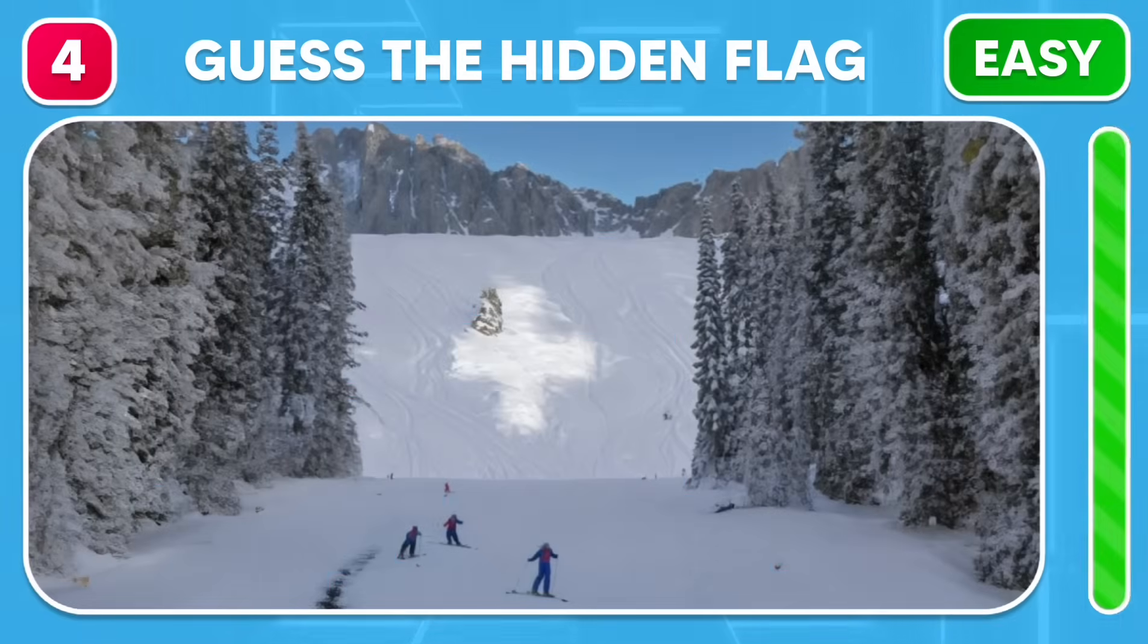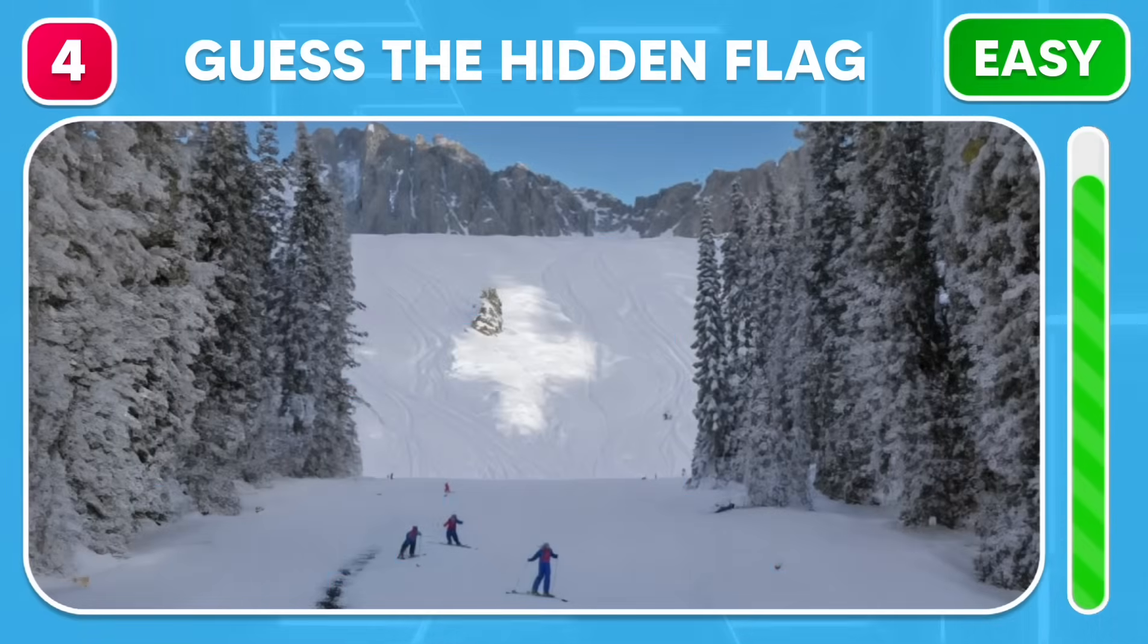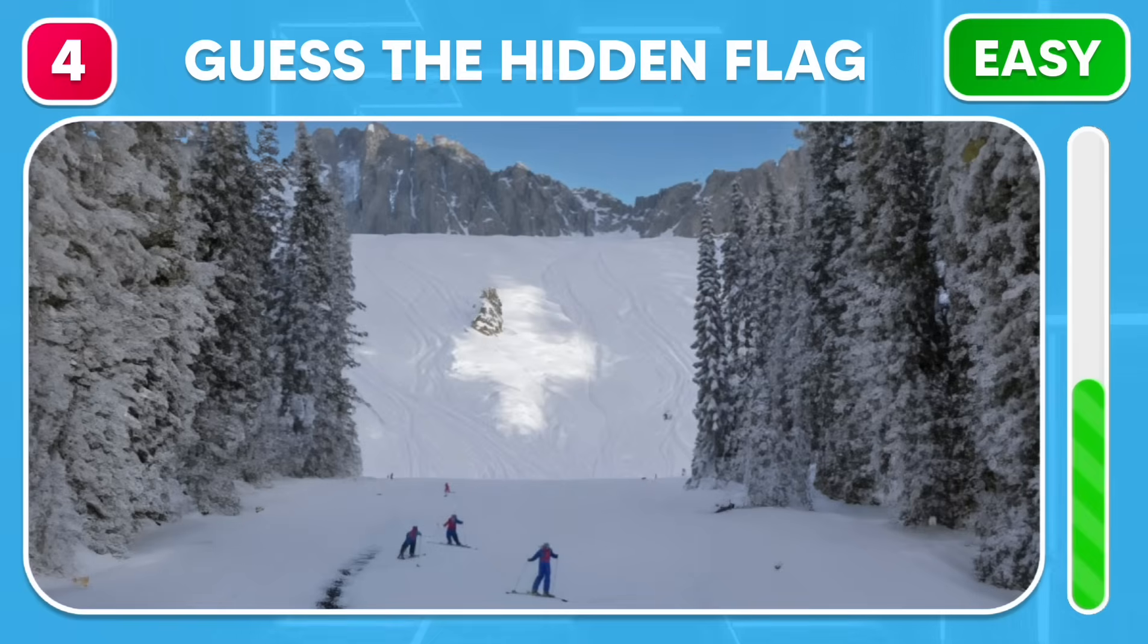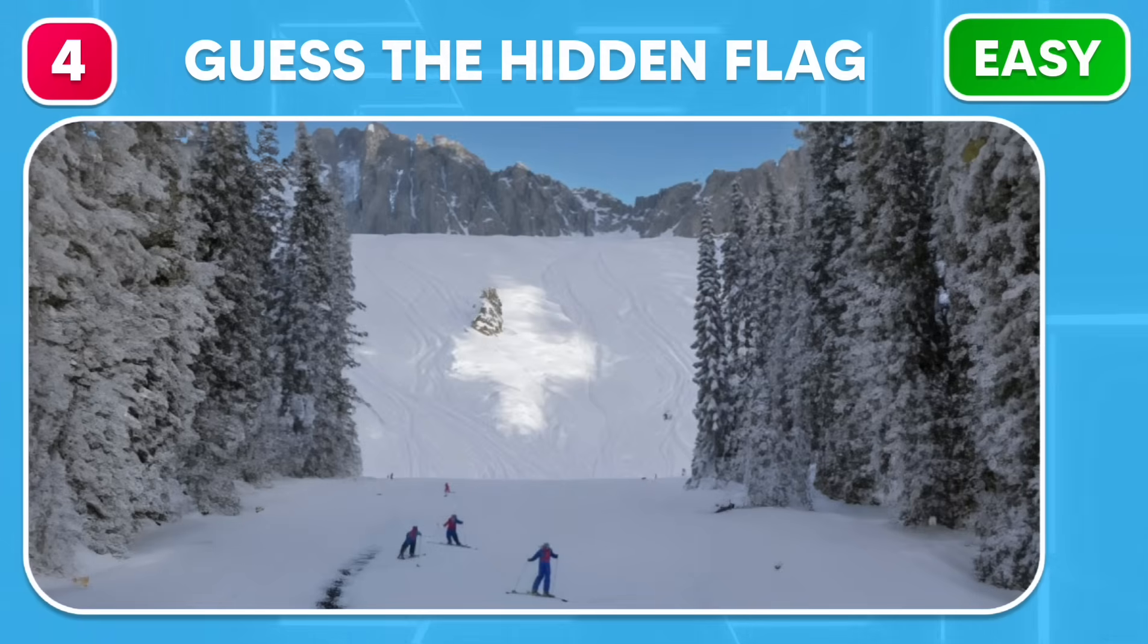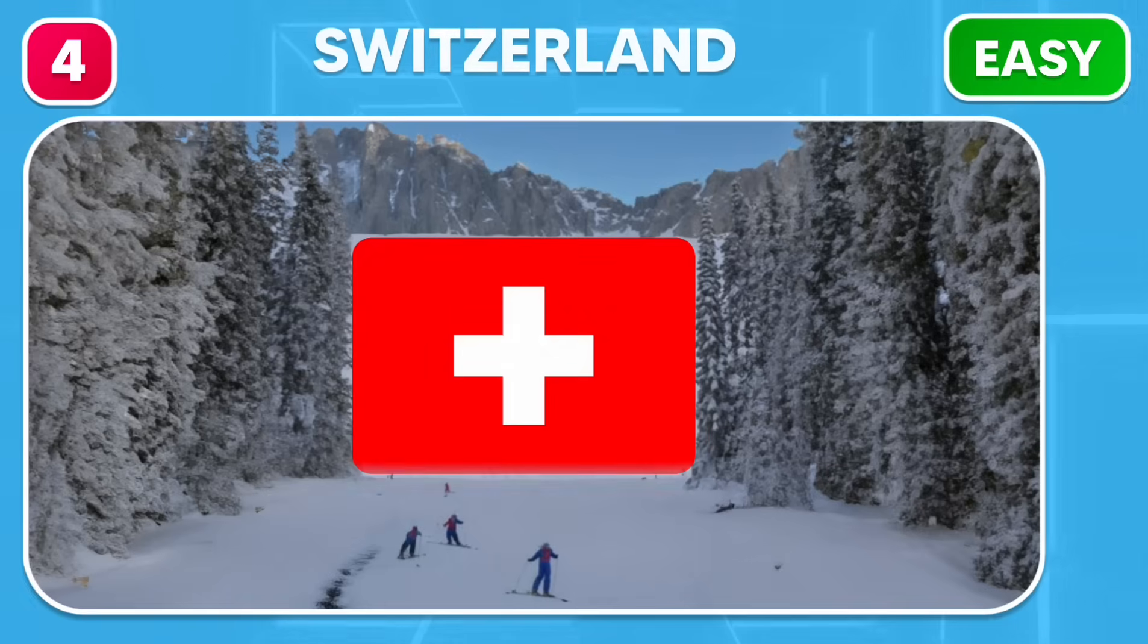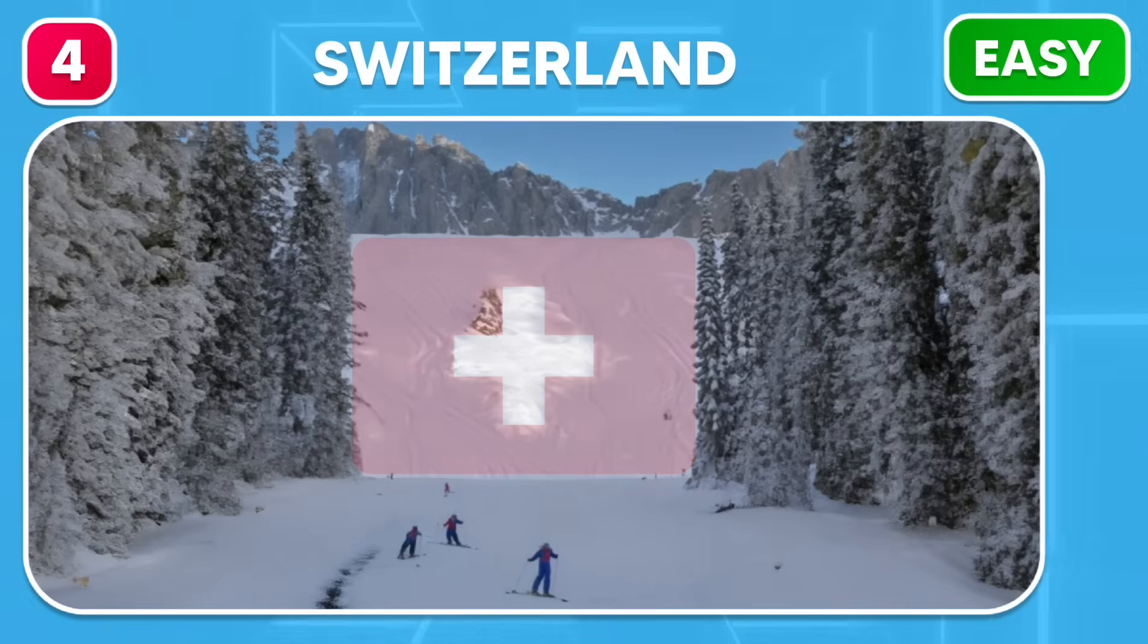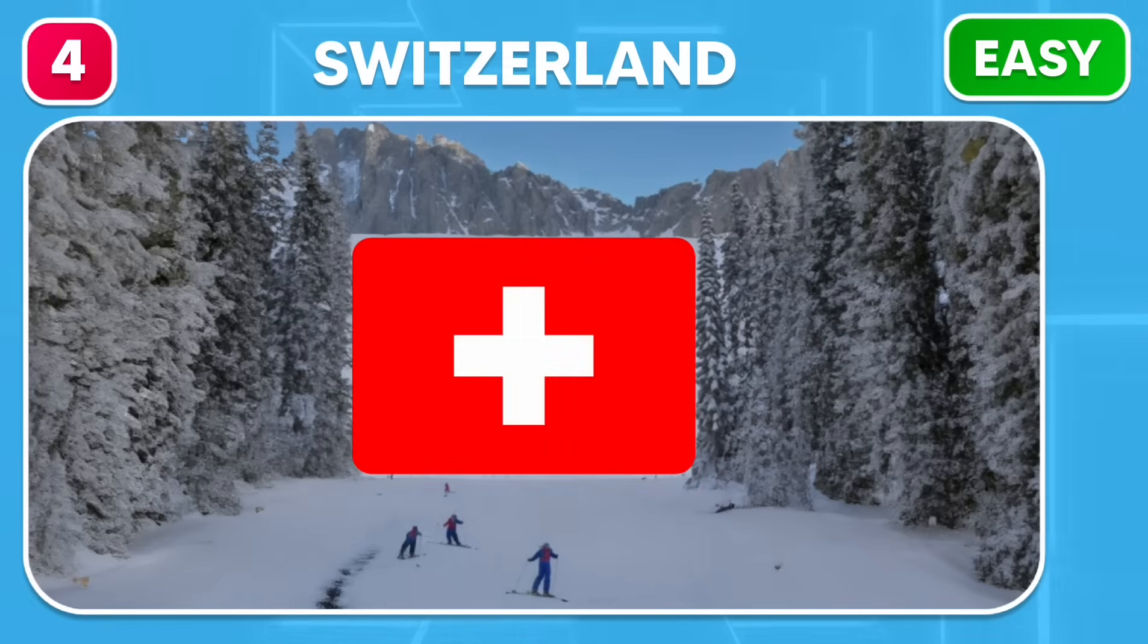Take a sneak peek at the skiing resort and guess the flag hiding here. Wow! It's Switzerland!